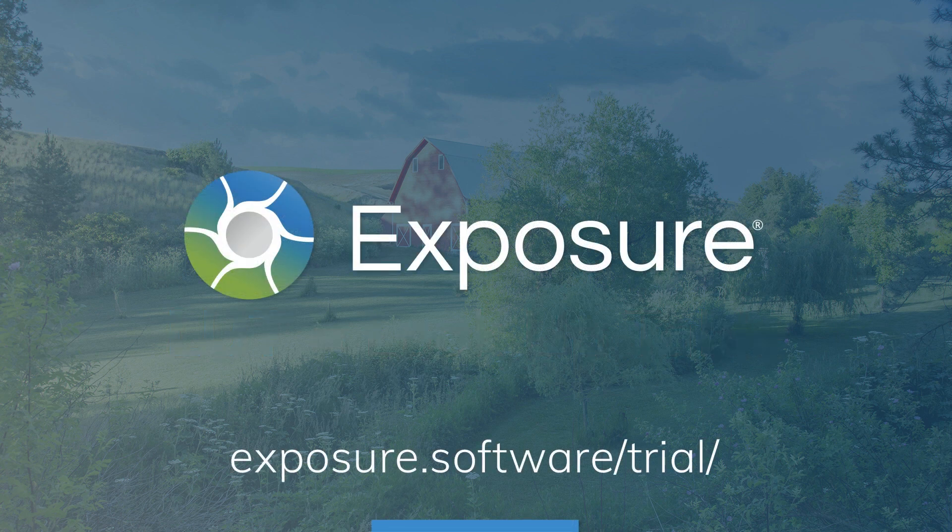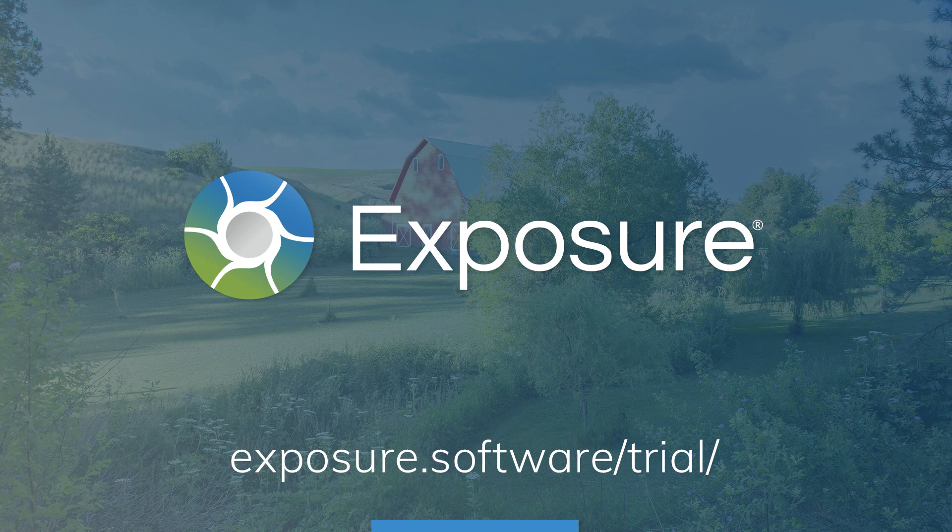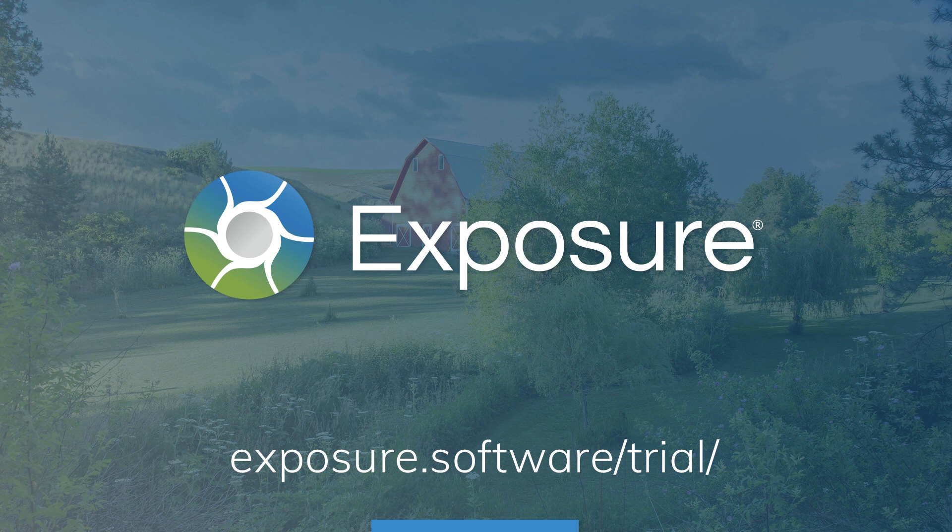Exposure is the software we will use for this demonstration. It is our advanced photo editing and organizing application. You can download the fully functional trial from our website if you don't already own it.